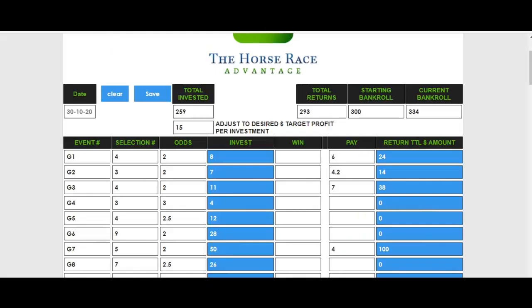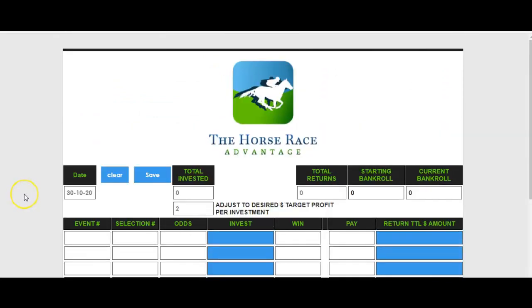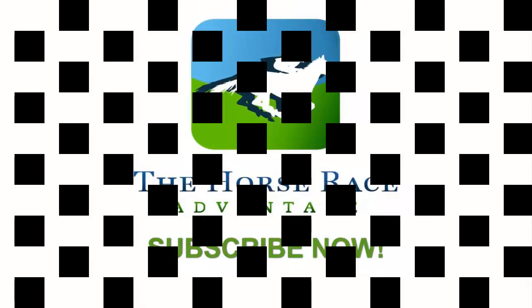We truly hope to see you use this the way it's designed and make the profits you desire. Thank you for supporting us and getting our race selections — we hope to see you profiting more often than ever before. Good luck.